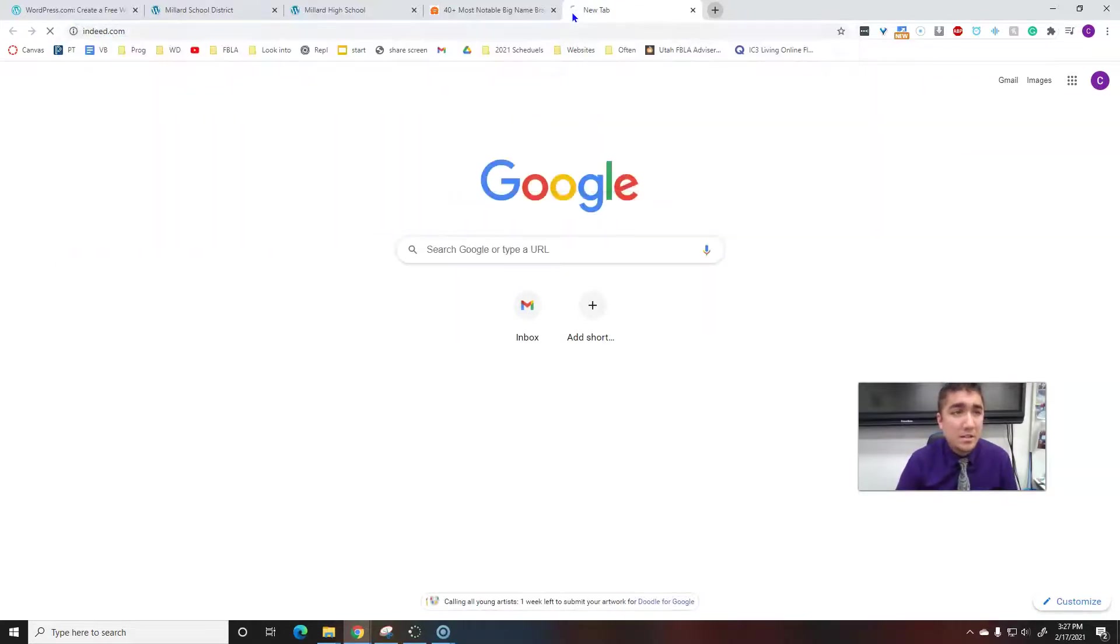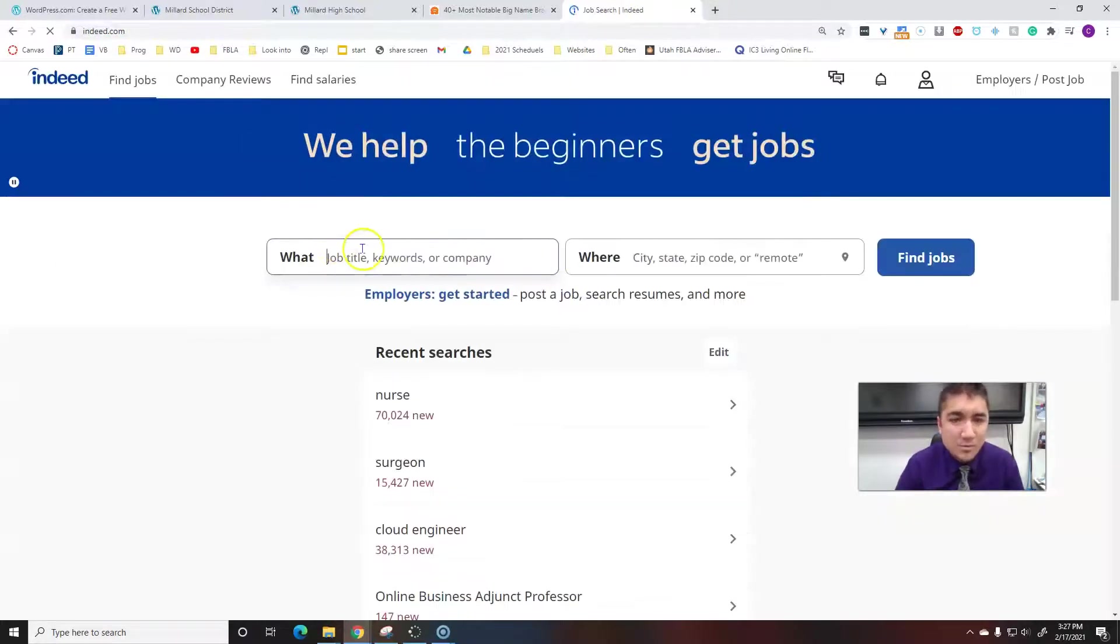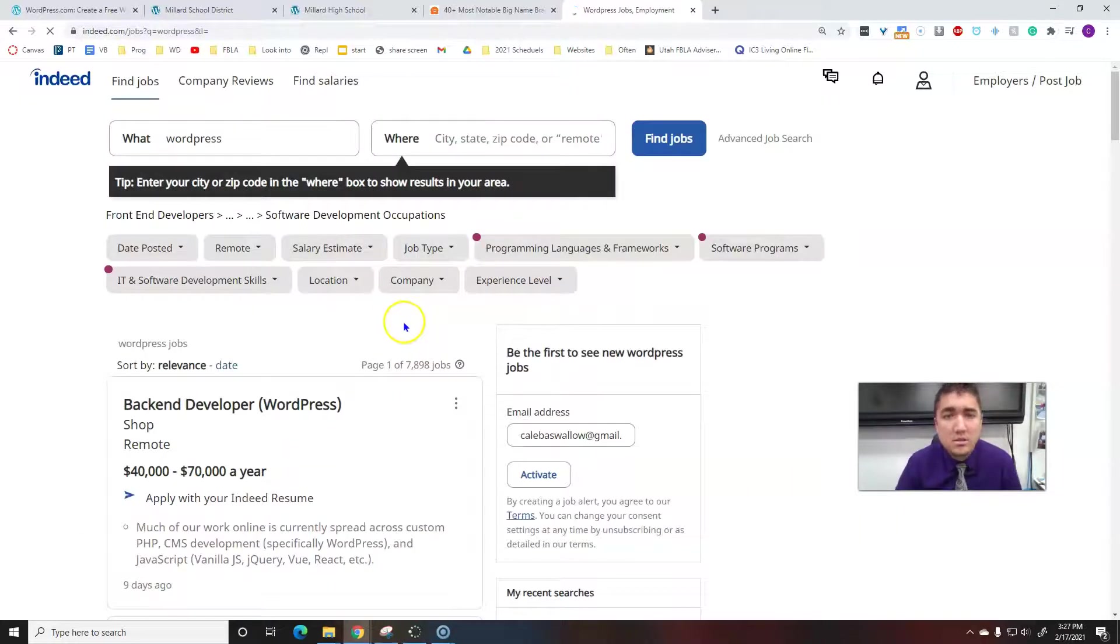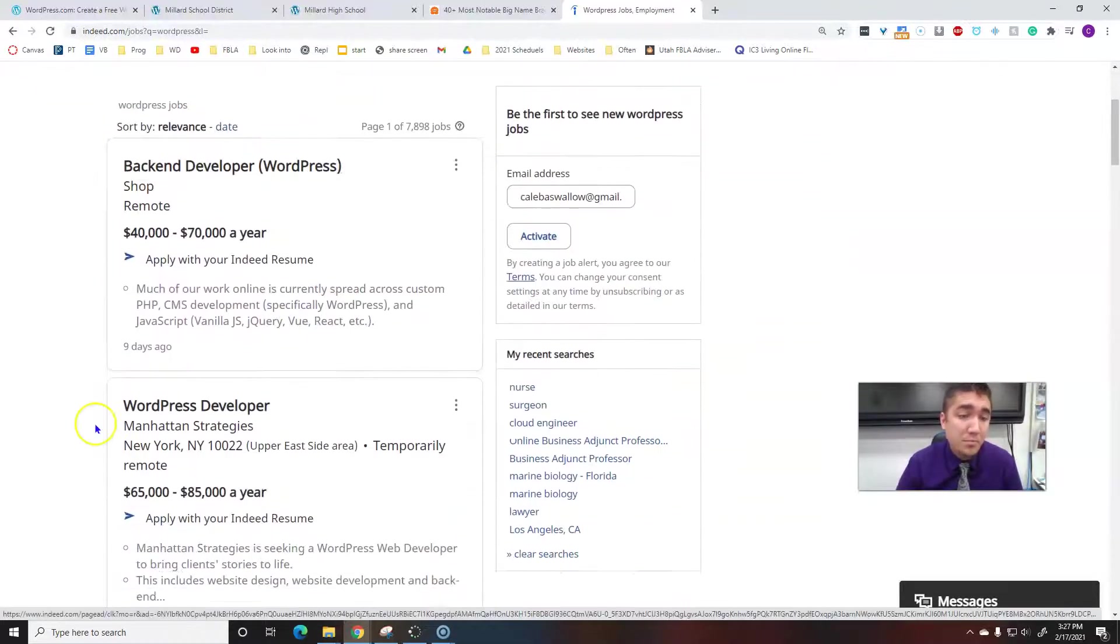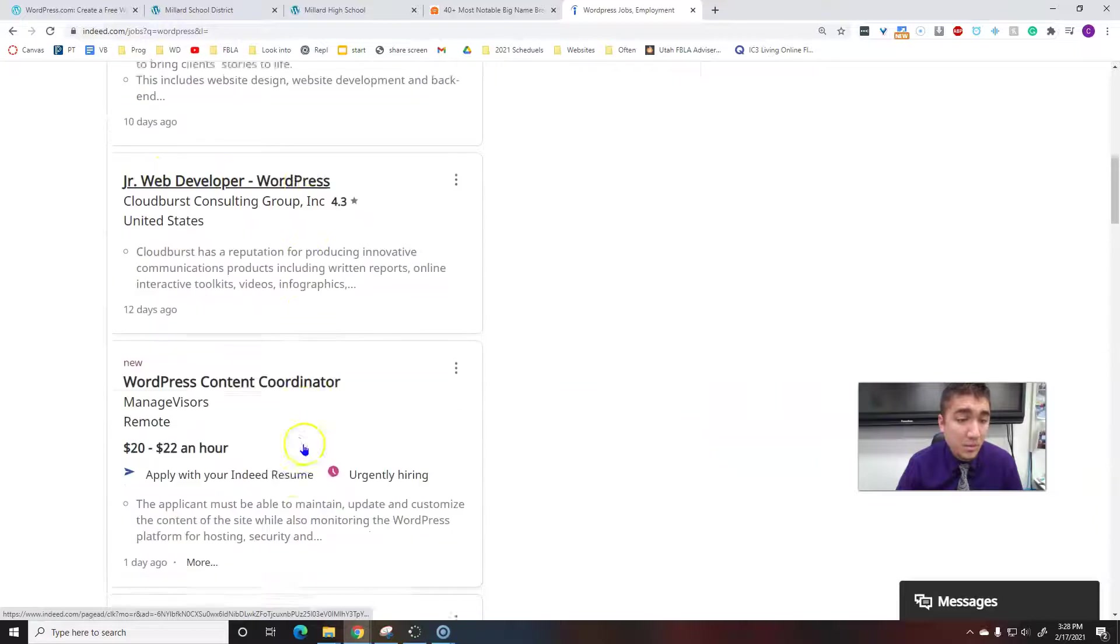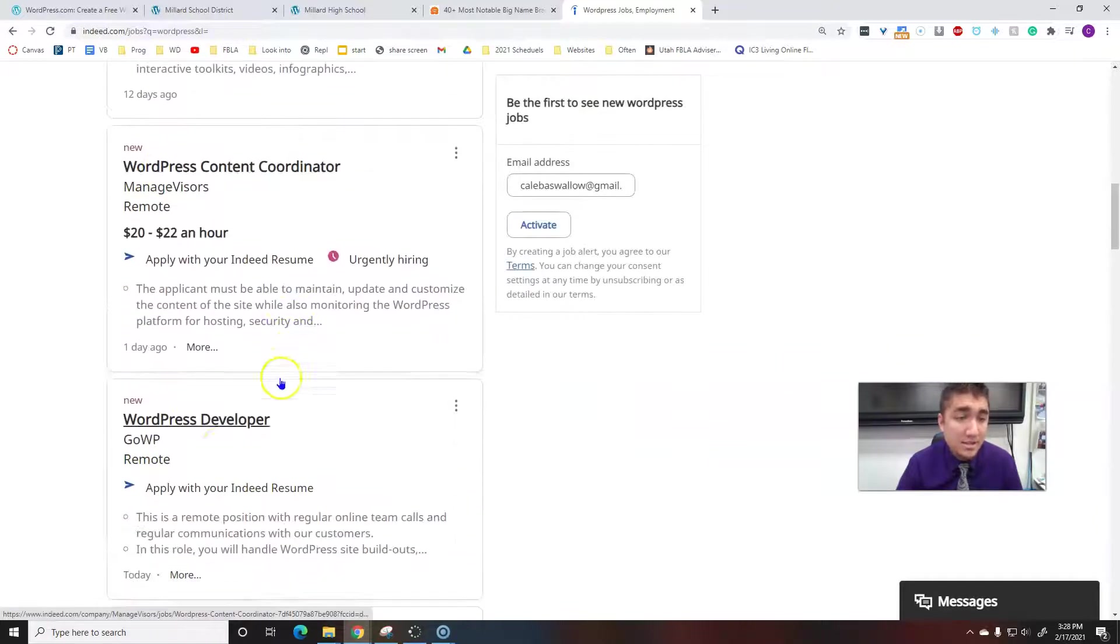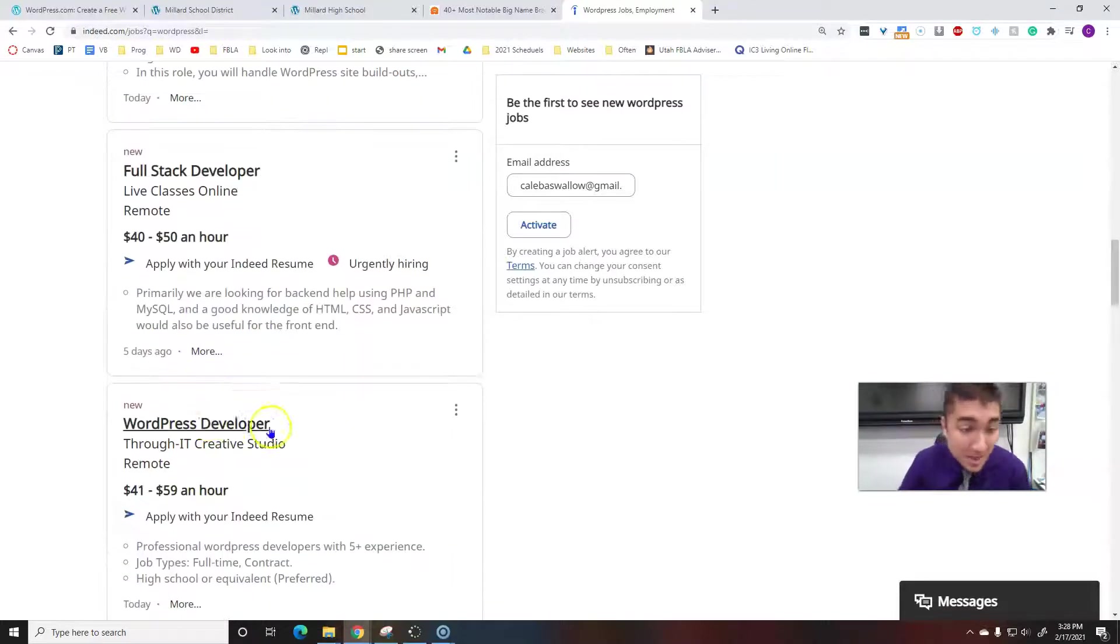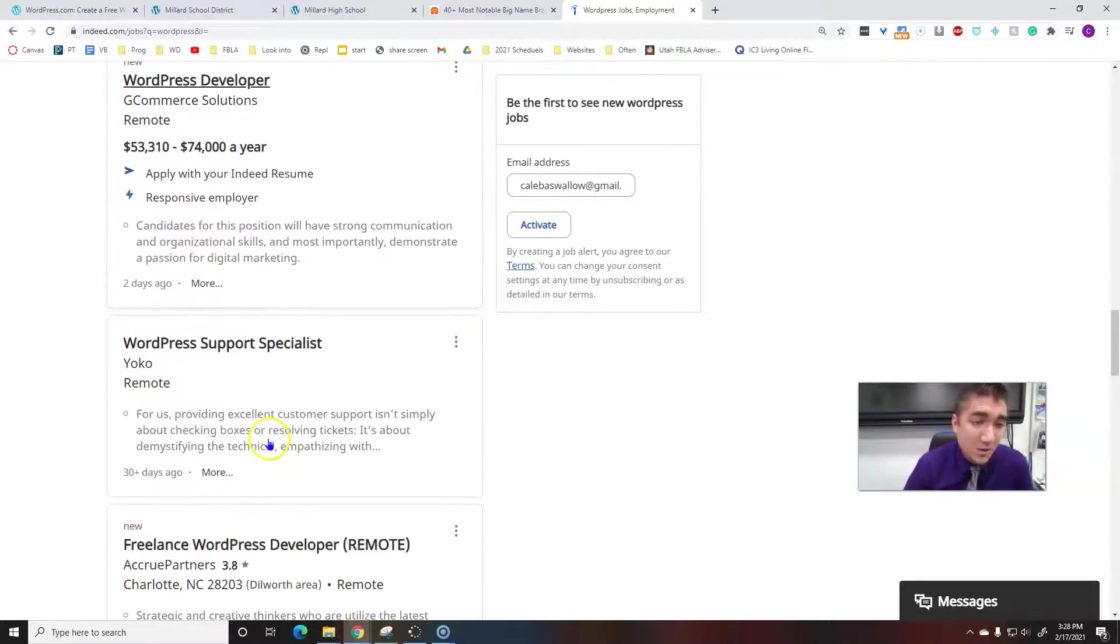Let's do WordPress back-end web developer, WordPress developer. Junior developer WordPress, WordPress content coordinator, WordPress developer. Yeah, this is a job skill that if you got really good at it.